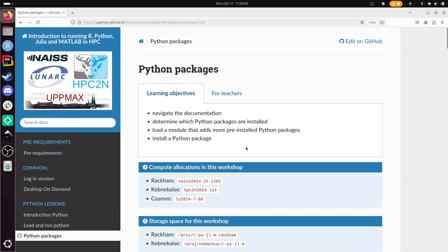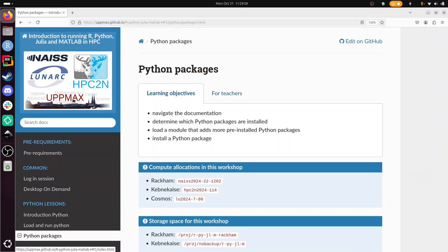I'm going to talk about using Python packages by loading them or installing them yourself on the HPC clusters of Lunark, HPC2N and UpMax. I'll do the exercises for Lunark, which has the Cosmos computer cluster.